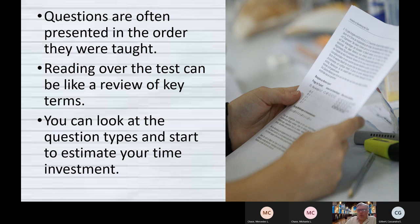You know from your experience you like to take more time with word problems rather than a straight math problem. Now you can think: I've got a 50-minute period, I've got three word problems, I want to make sure I leave half the period for the word problems. So I only want to spend about 20 minutes on the easy calculations. You can kind of figure out your work plan while you're scanning the test.